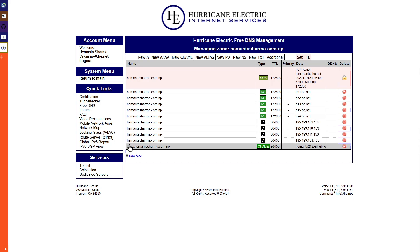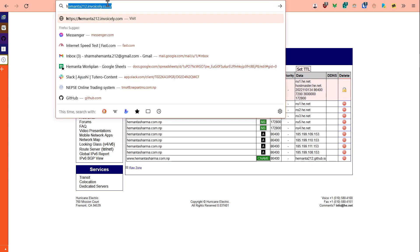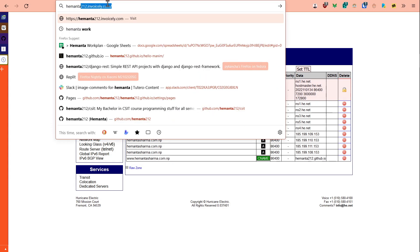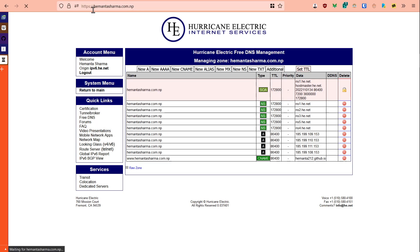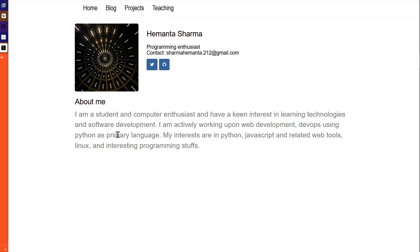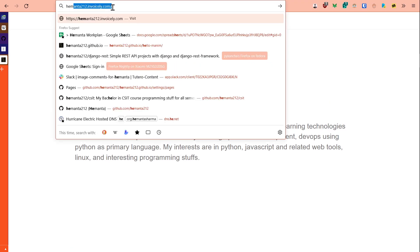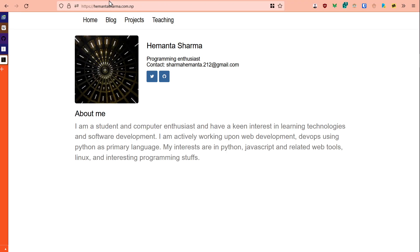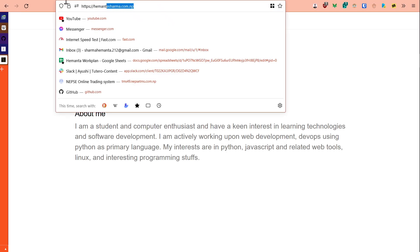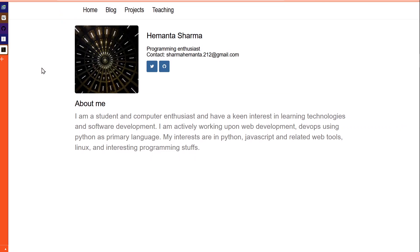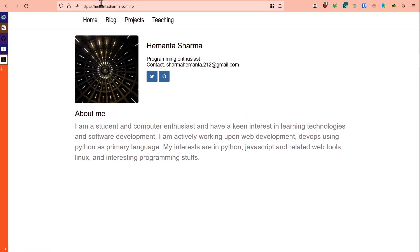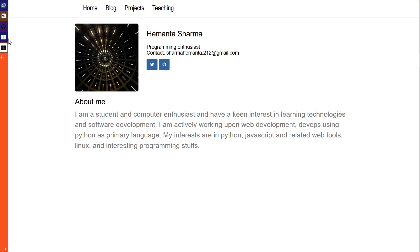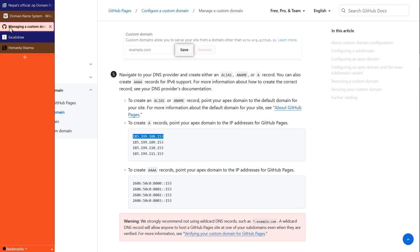So yeah, that was it. Once you have the configuration properly linked, that's how you do it. And that's it!